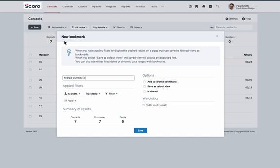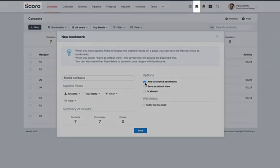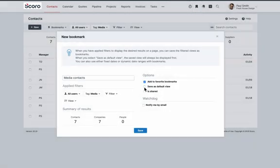When creating or modifying a bookmark, you can choose to add it as a favorite, which you can access in any view across Scoro.